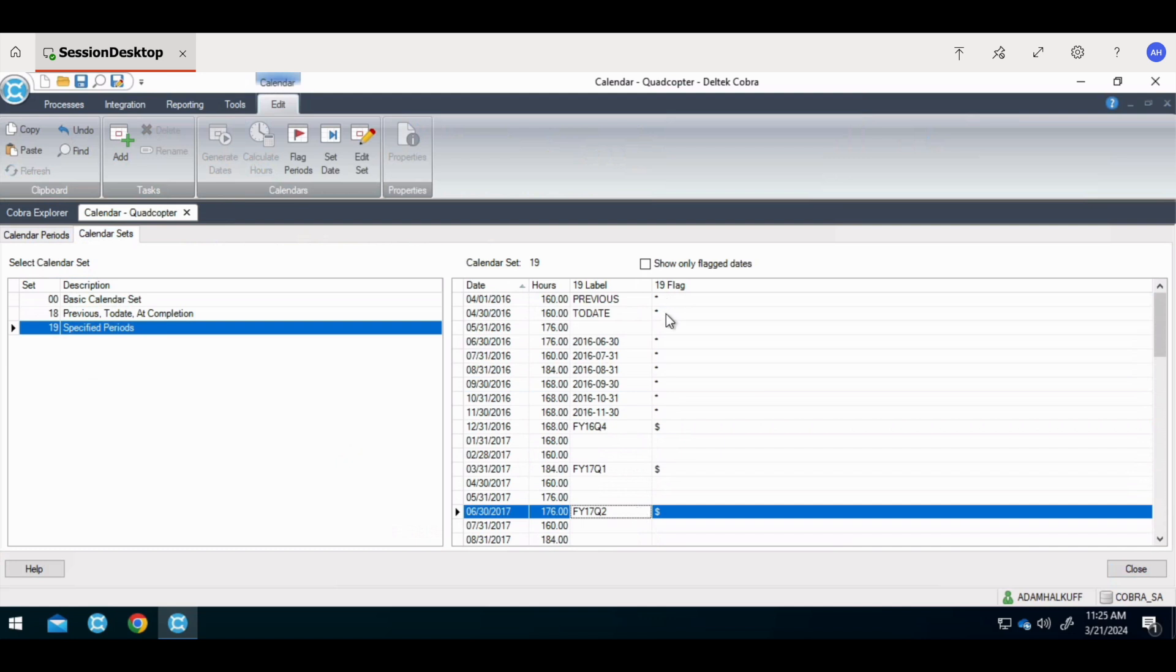On calendar set 19, the star or floating flag defines the periods that will advance to the next labeled period when the calendar is advanced. The dollar sign or fixed flag defines fixed periods that do not change as the calendar is advanced each month. For example, when the calendar is advanced, the previous to date and all months with the star will move down one period, while the fixed flags will not move at all.